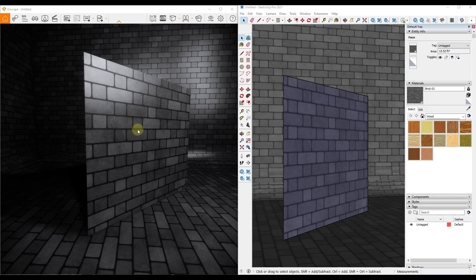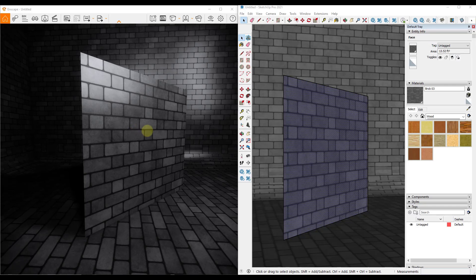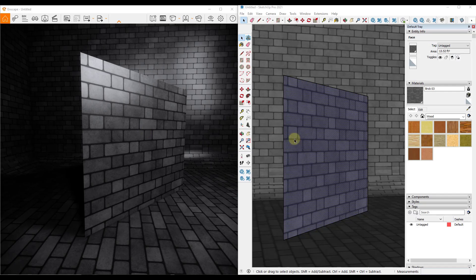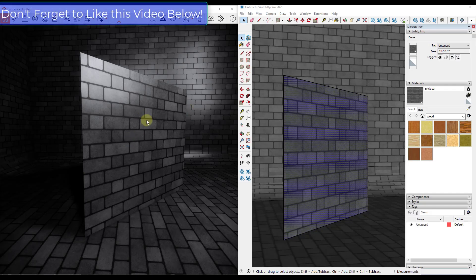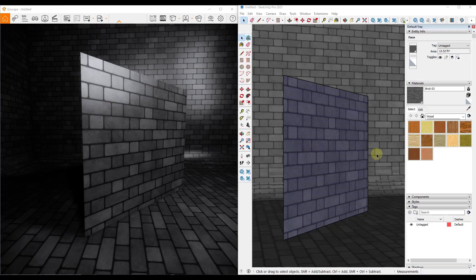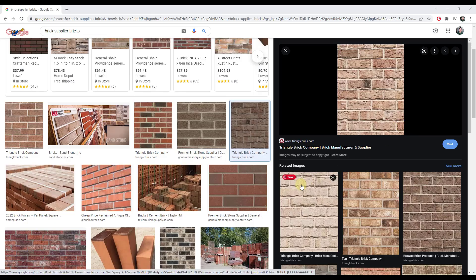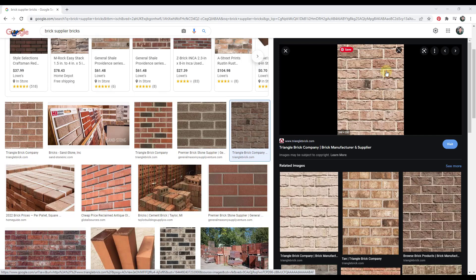And so what we do is we use a couple different maps to simulate a more realistic material inside of our renderings, inside whatever our rendering engine is - whether you're in Enscape or V-Ray or Twinmotion, it doesn't really matter. They all kind of work the same way.